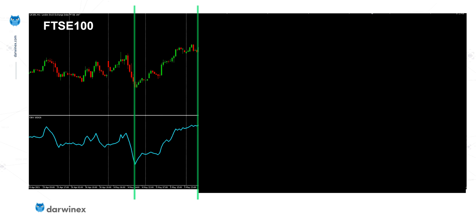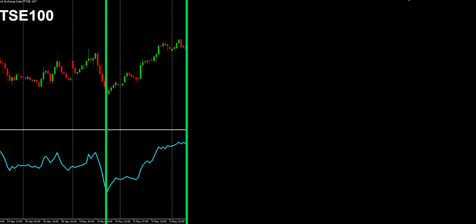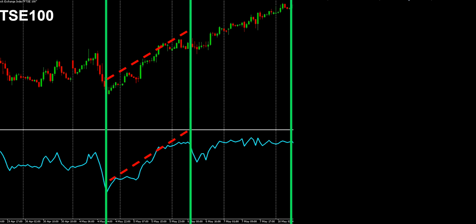Moving on to our second example, we'll use the FTSE 100 stock index. Using exactly the same principles, let's look at the most recent price action. The OBV is in complete agreement with the price action, telling us that this trend has a reasonable amount of volume and therefore a reasonable amount of strength. Based on this, we would expect to see a continuation of the trend, and by revealing the next part of the chart, that's exactly what we see.